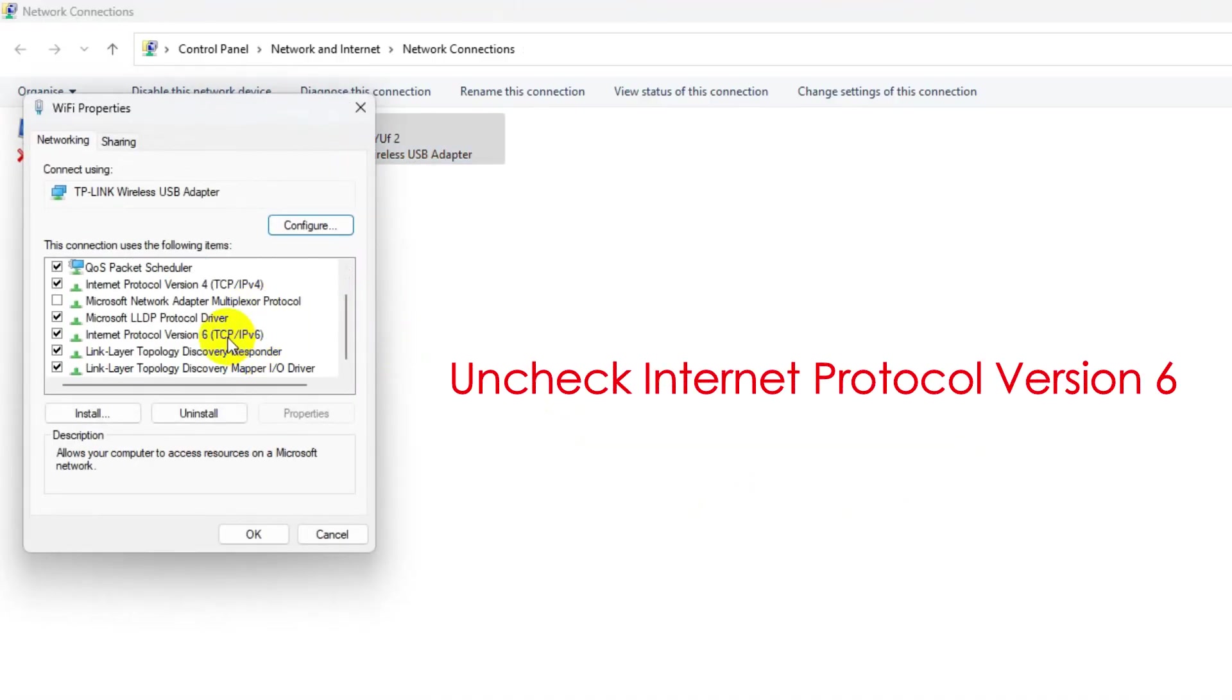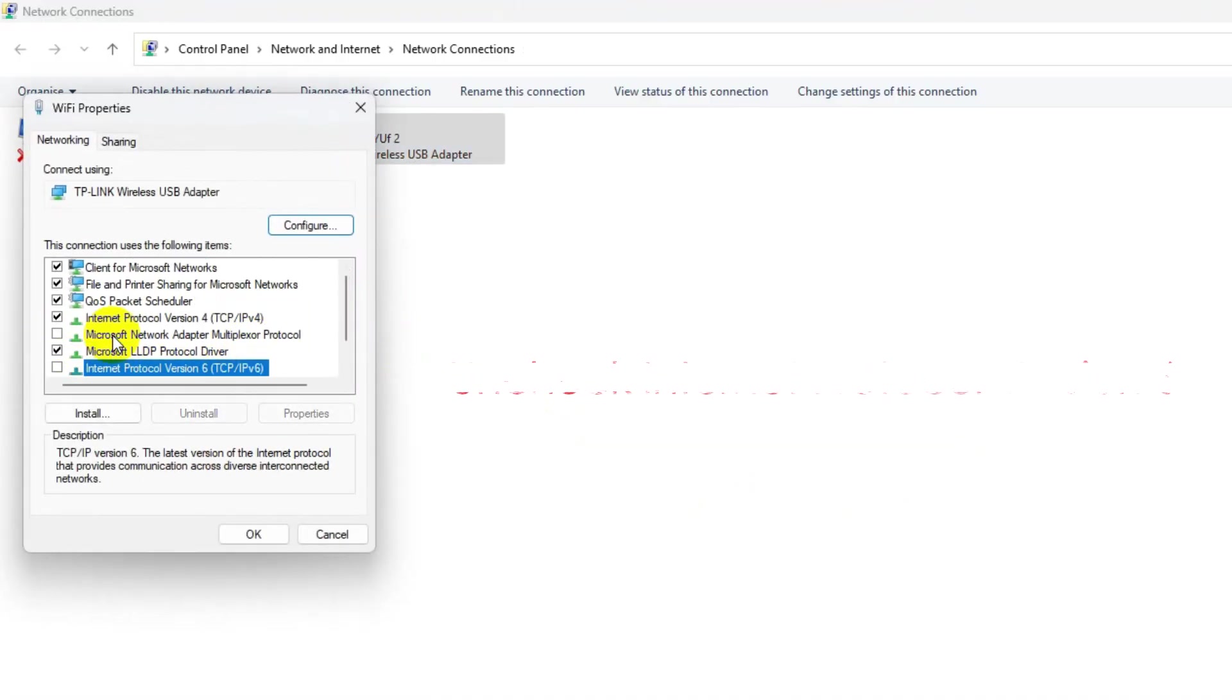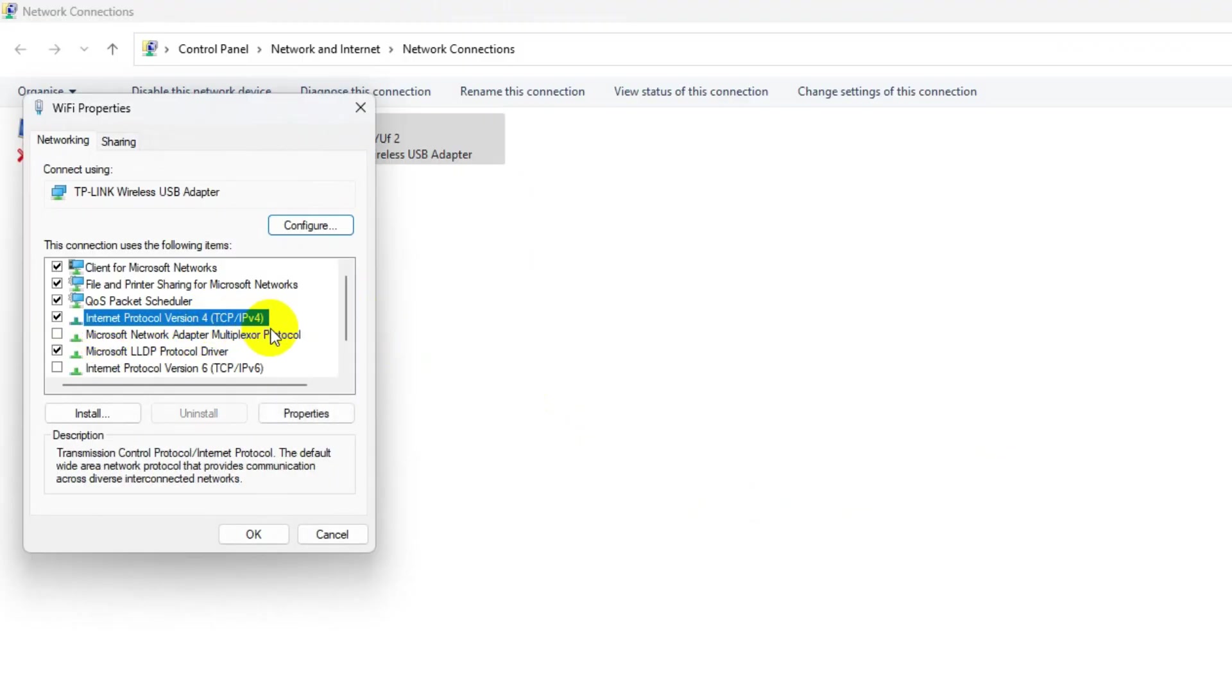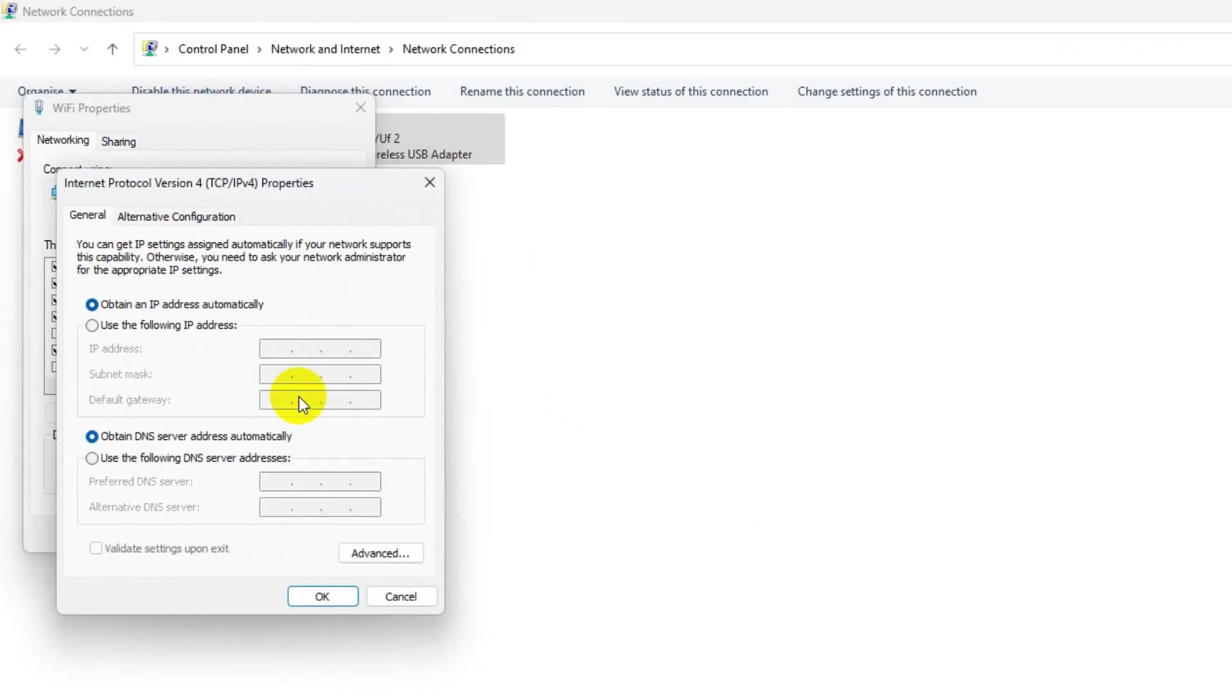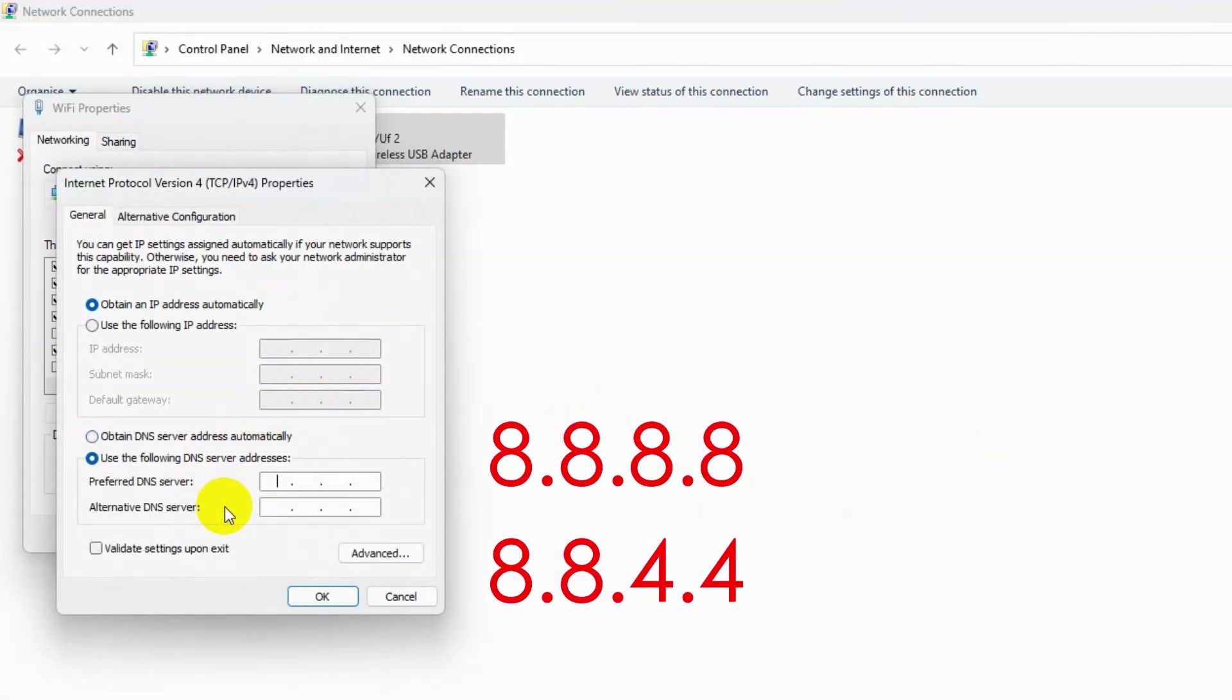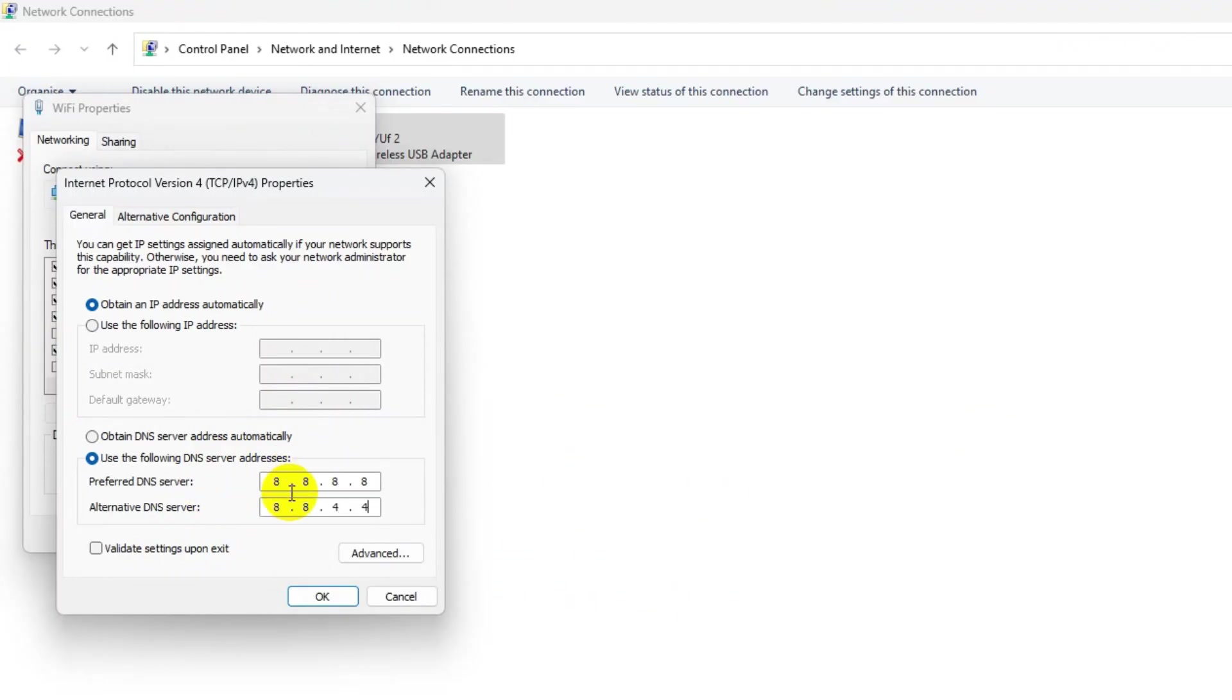Then uncheck Internet Protocol Version 6 from here. Then select Internet Protocol Version 4 and go to its properties. Now here, type this DNS server address and save the change.